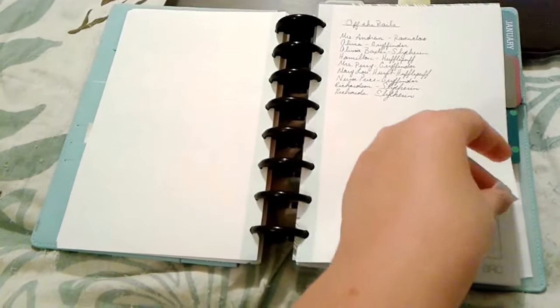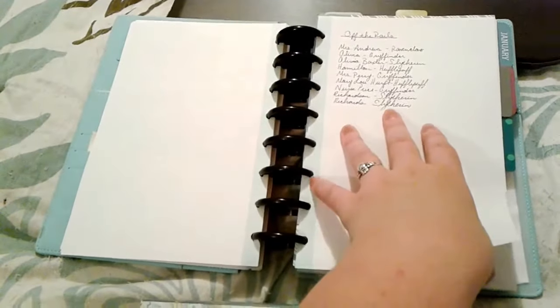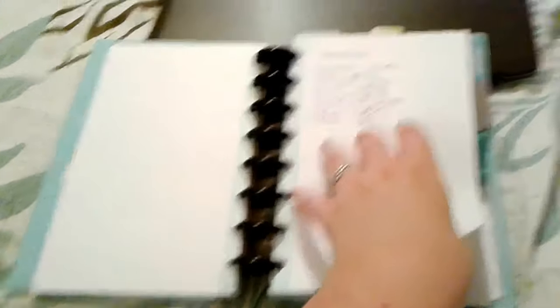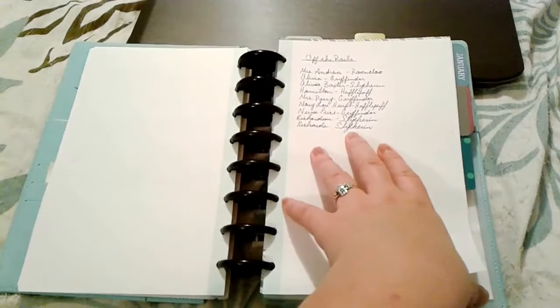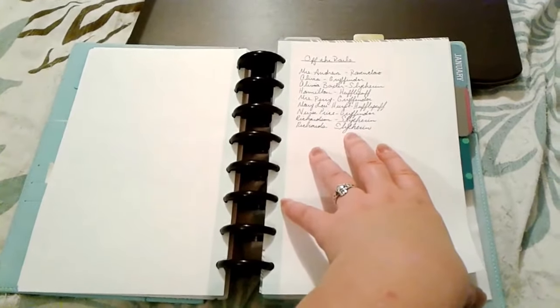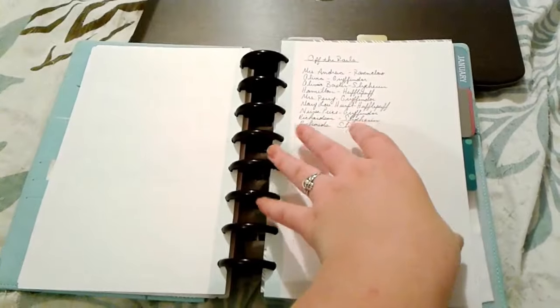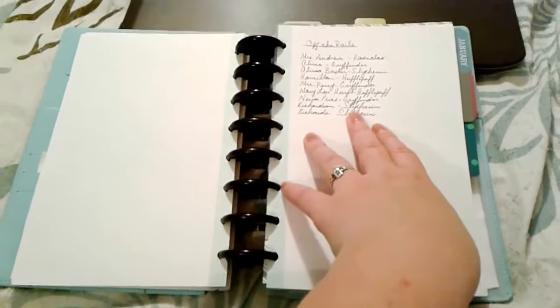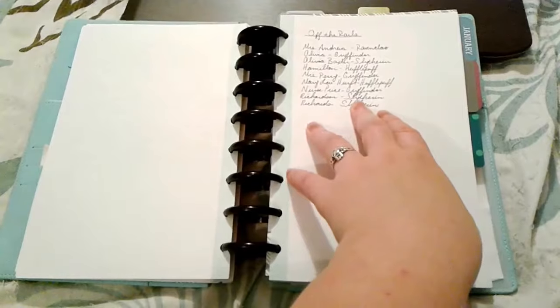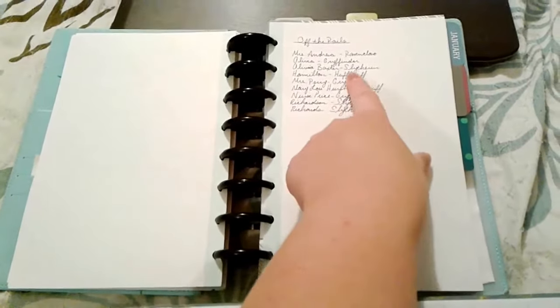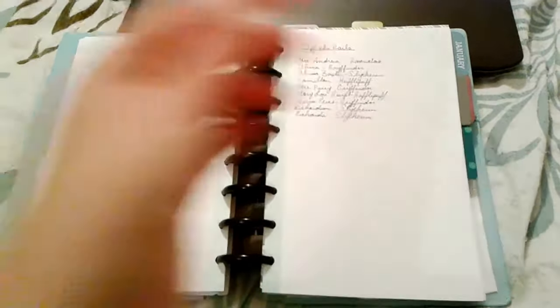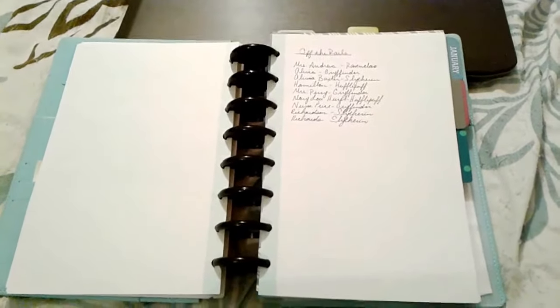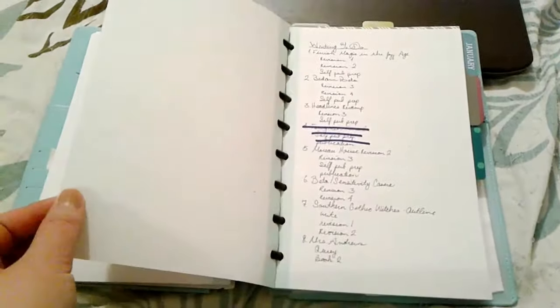This is also another note for a book. One thing that I like to do with all of my characters especially when I'm outlining and drafting is I sort them all into Hogwarts houses and that kind of helps me determine their personality type. Some of them are kind of crossovers. I have several slither claws that I write. Slither claws are my favorite because I am a slither claw.